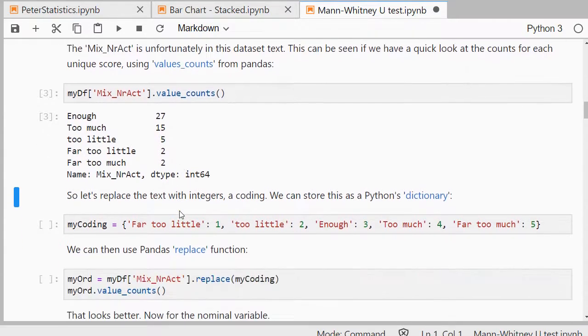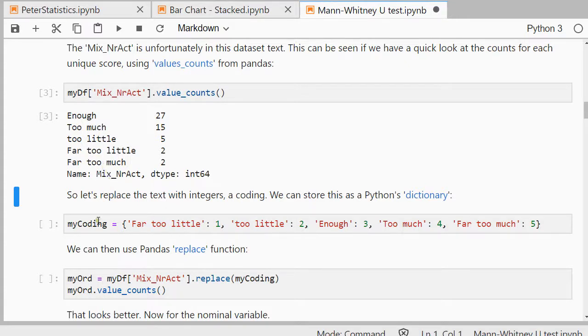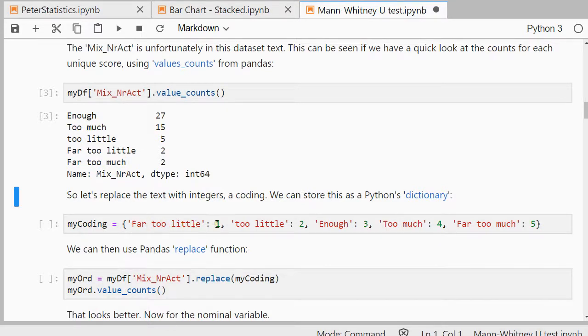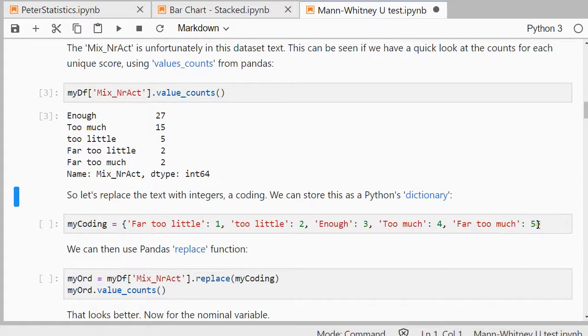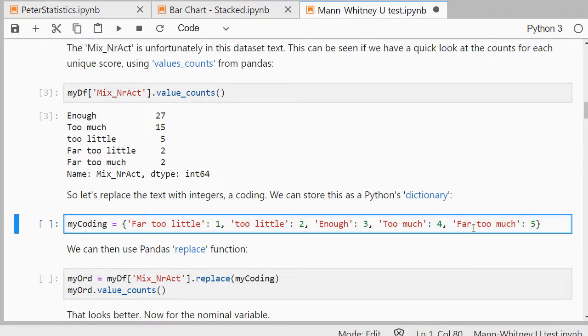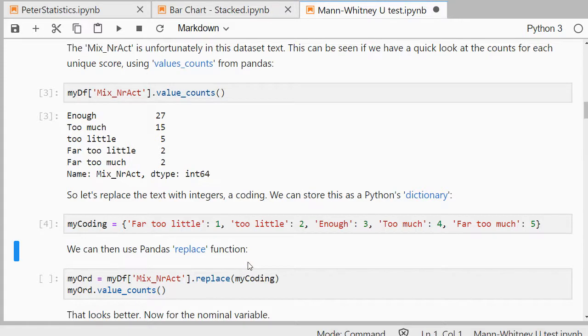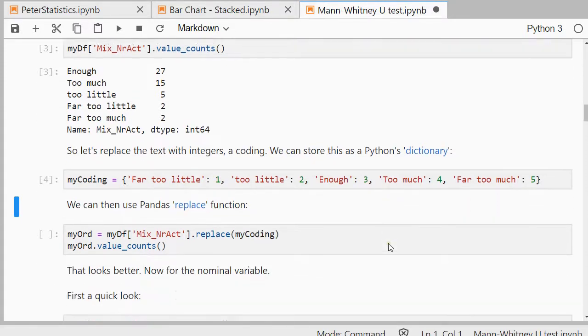What I'm going to do is I'm going to replace these with numbers because it has to be integers. So I'm going to replace the number of activities, that's my coding. And then I can use the replace function to actually replace all those text scores by that one, two, three, four, or five.